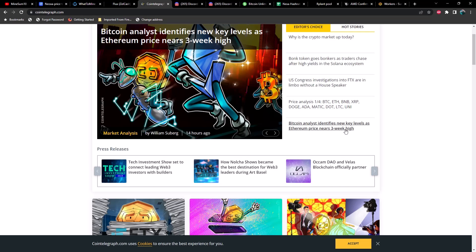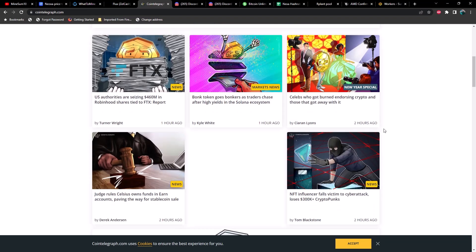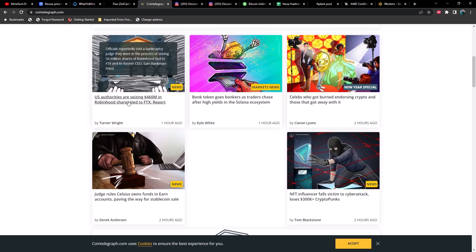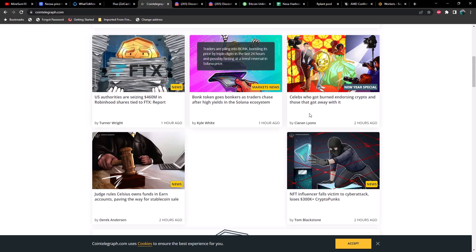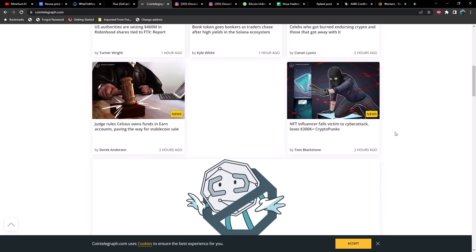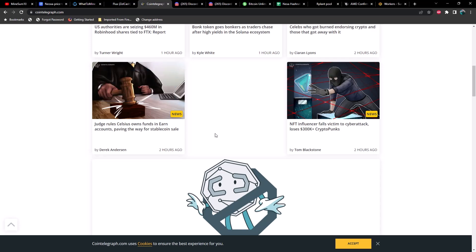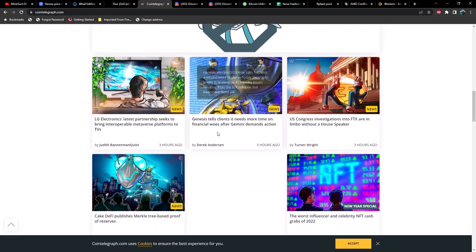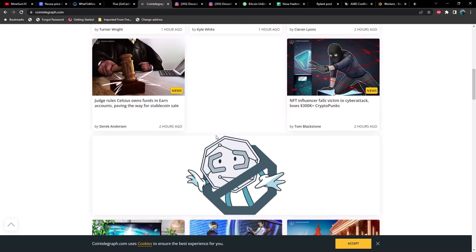We've got 'Bitcoin analyst identifies new key levels as Ethereum price nears three week high.' 'U.S. authority seizing $460 million in Robinhood shares tied to FTX.' 'Celebrities who got burned endorsing crypto and those that got away with it.' And then 'Judge rules Celsius owns funds in Earn accounts paving the way for stablecoin sale.'